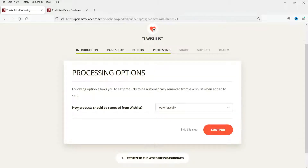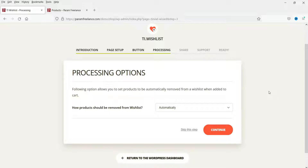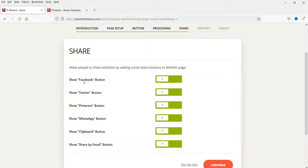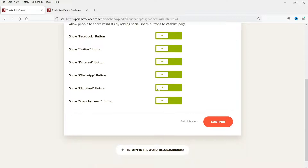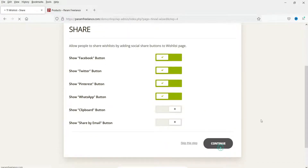The next option is processing — how do you want to remove products from the wishlist? Automatically means the product is removed from the wishlist as soon as you add it to the cart. Manual means people can remove the product from the wishlist themselves. Click Continue. These are the share buttons for the wishlist page — you can use them to share on Facebook, Twitter, Pinterest, and WhatsApp. I'm going to select No for those two options.